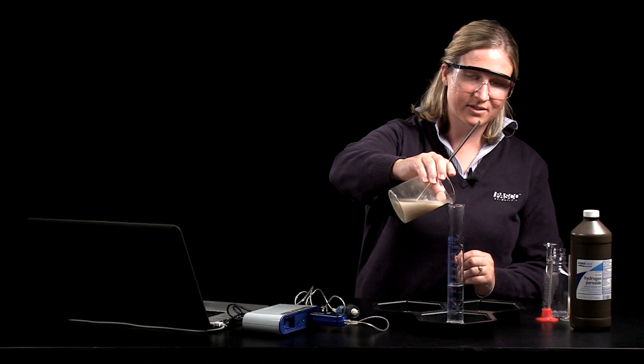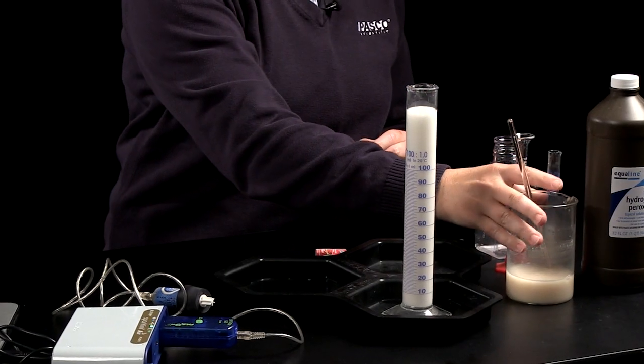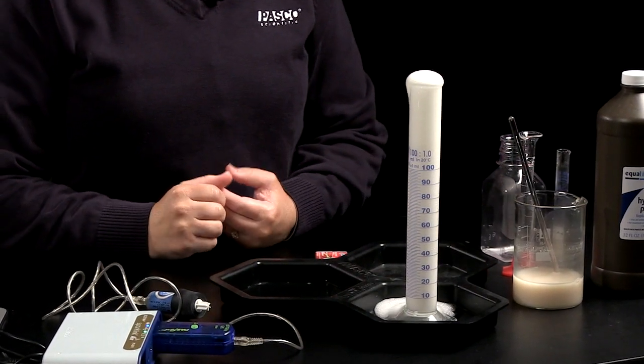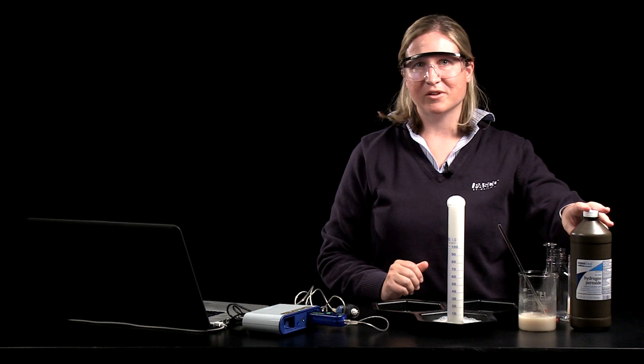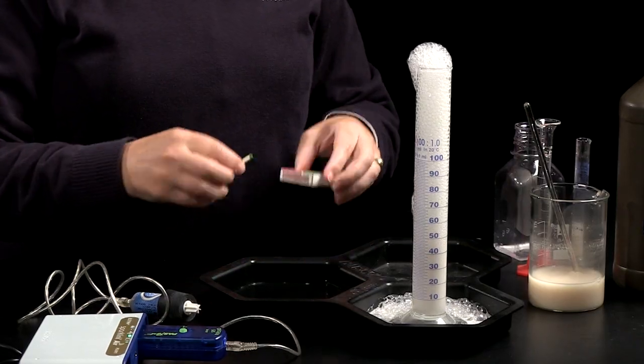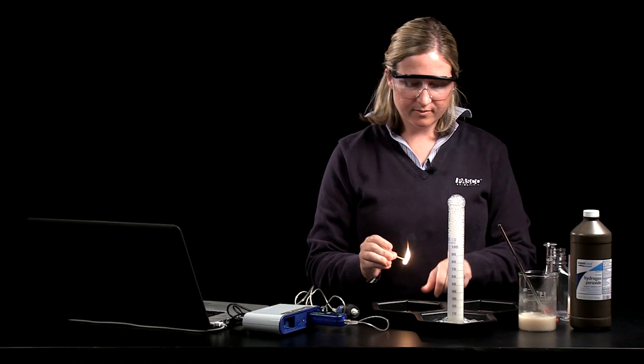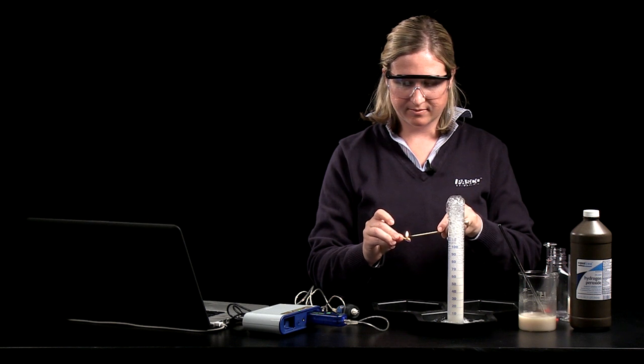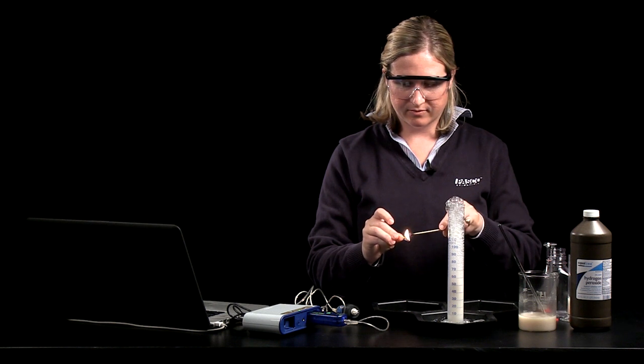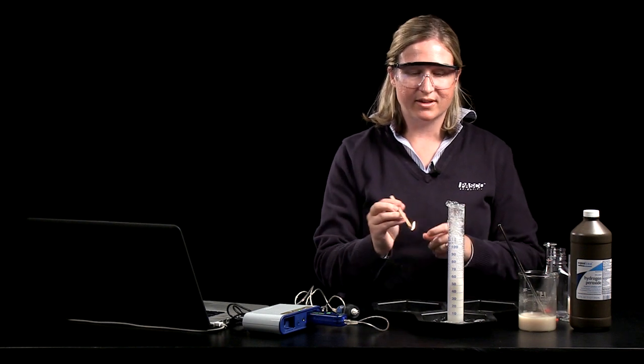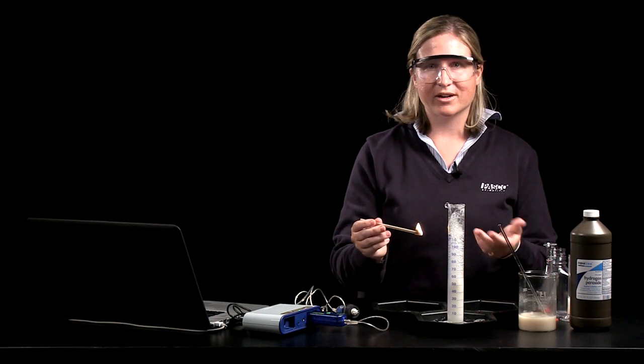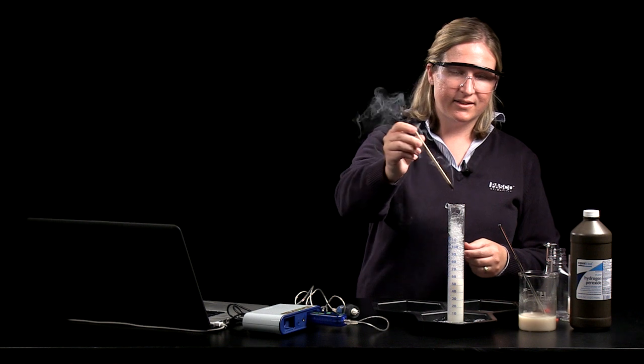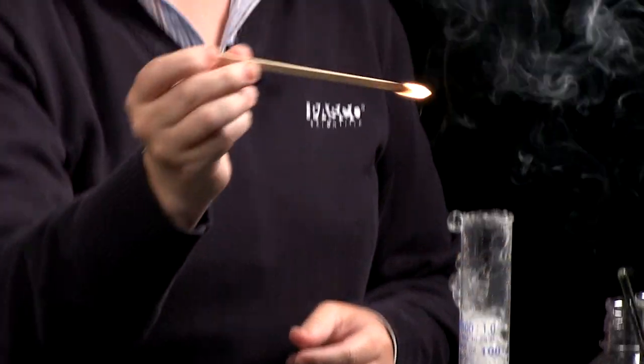So I'm going to add some yeast and the catalase enzyme that's present in those yeast cells takes a slow reaction. The hydrogen peroxide would decompose on its own just very slowly but with the enzyme present the reaction happens much more quickly. I'm going to light a wooden splint and perform an oxygen test with the gas that was produced. So students should be able to tell you that one of the products produced in the reaction is a gas and then you can use the flame test to demonstrate that that gas is oxygen.